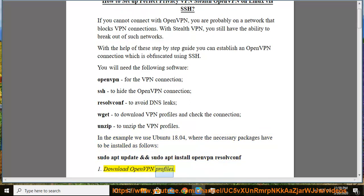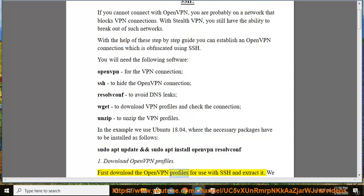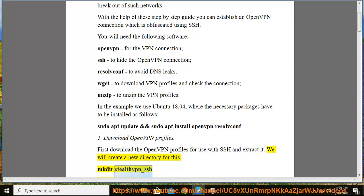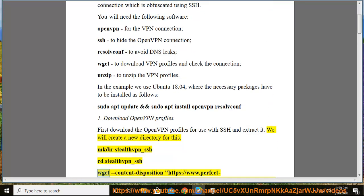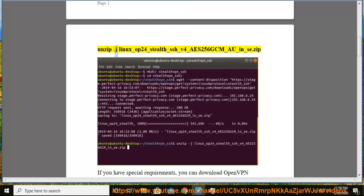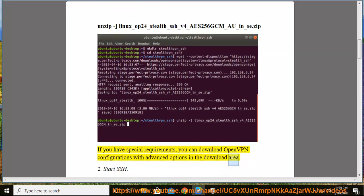Step 1: Download OpenVPN profiles. First, download the OpenVPN profiles for use with SSH and extract them. We will create a new directory for this. If you have special requirements, you can download OpenVPN configurations with advanced options in the download area.